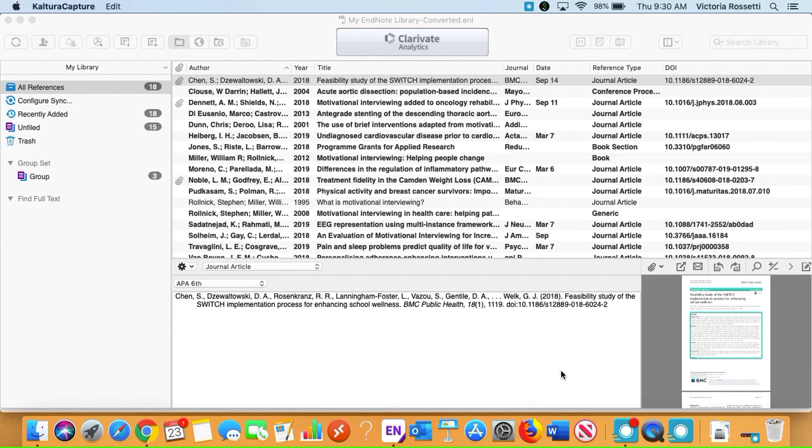Hi there! Today we're going to go over how to get the new version of APA for your EndNote library. APA just updated from the 6th version to the 7th, so I'm going to show you how to get that from online.